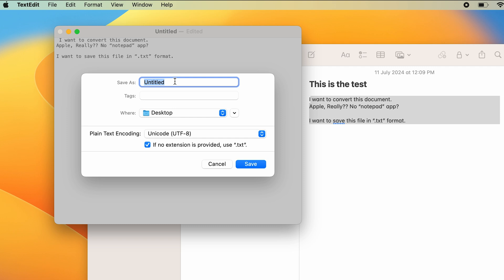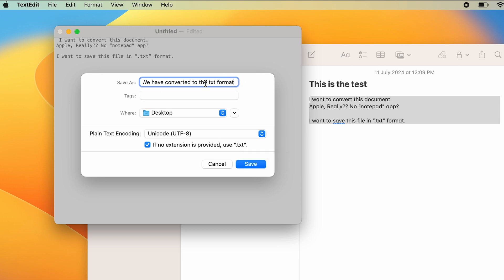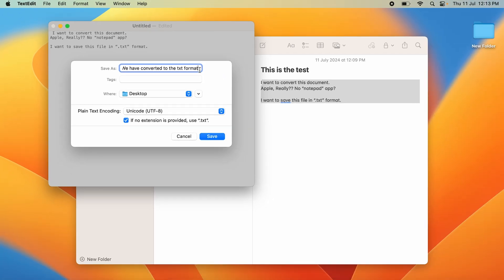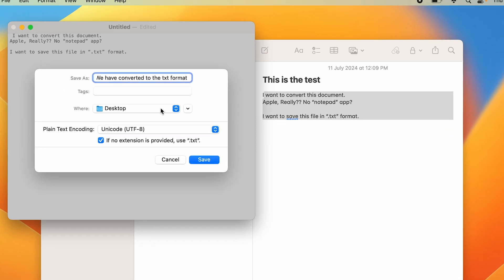Here you can see it says if no extension is provided, use .txt format. So if you have not provided any format after your name, it will use .txt. If you want to alternatively change the extension, you can just put in that extension. We have selected Desktop to save it, and if you press Save.